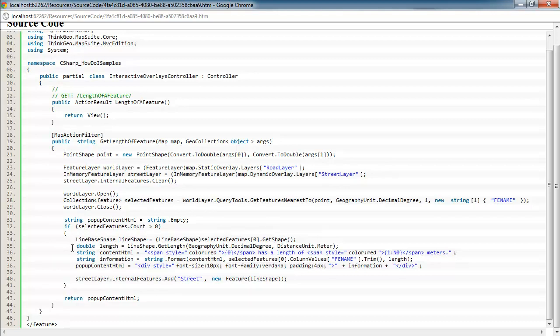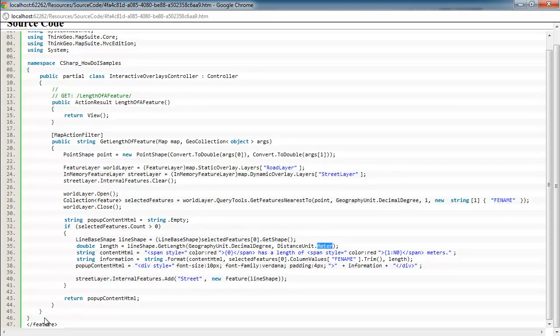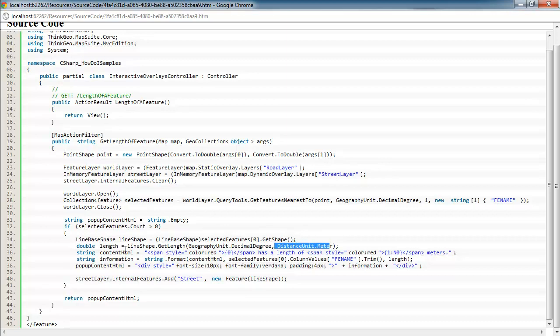And then here's where we're actually getting the length. And since it's a line-based shape type of geometry here, we have the get length method. And basically, all we do is tell it what unit the data is in. So in this case, it's in decimal degrees. And then what unit we want the length out of. In this case, it's meters. But of course, you could do kilometers or miles or inches or millimeters or centimeters or whatever you're wanting to use for your distance unit. In this case, we're using meters to show how many meters long the street is. But in a lot of cases, you want to use a different type of distance unit.